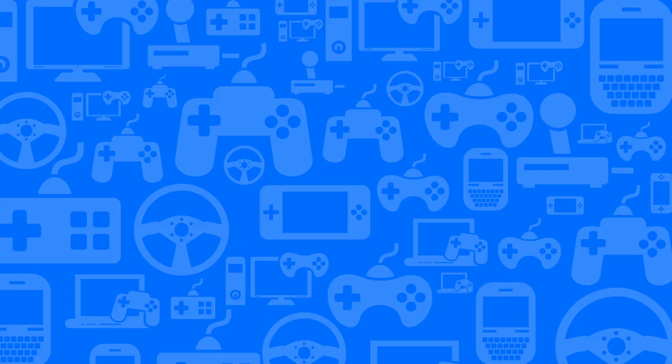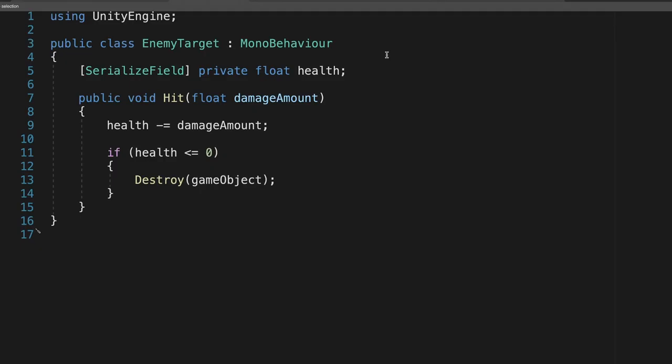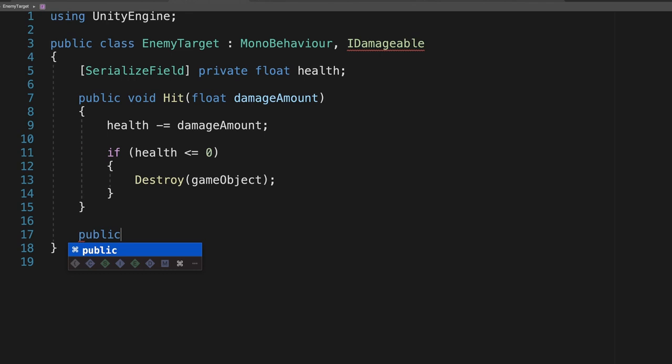Speaking of which, let's implement this interface in our three damageable object classes. Starting with EnemyTarget, we add a colon next to the class name, followed by the interface name IDamageable. Now, add the damage method we define in the interface, and inside it, we'll just call Hit.